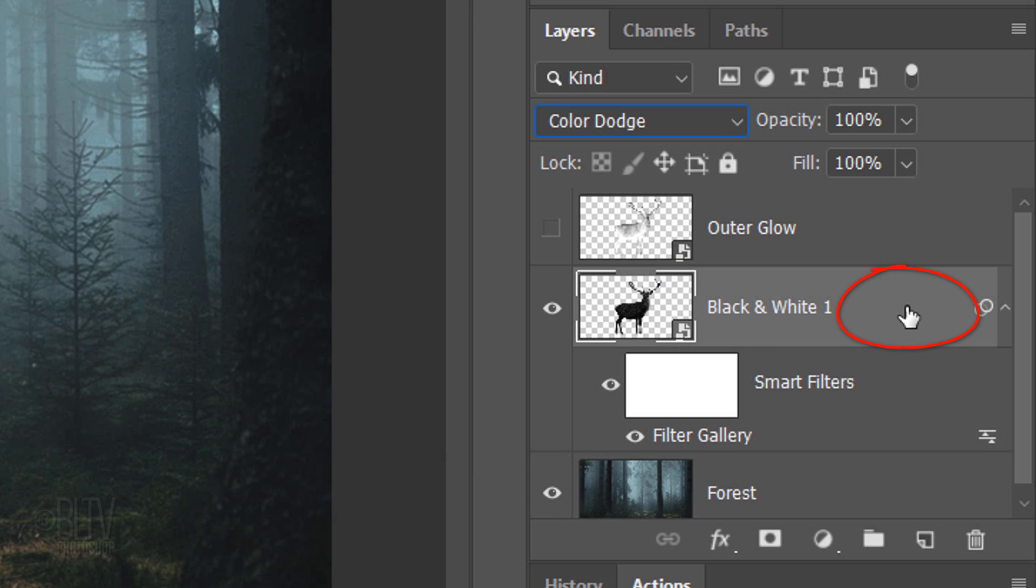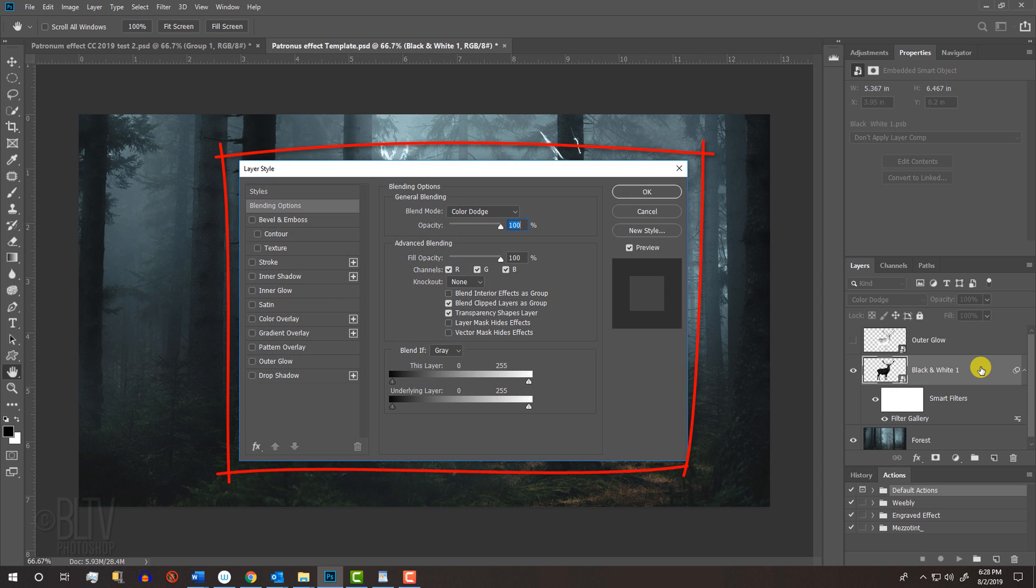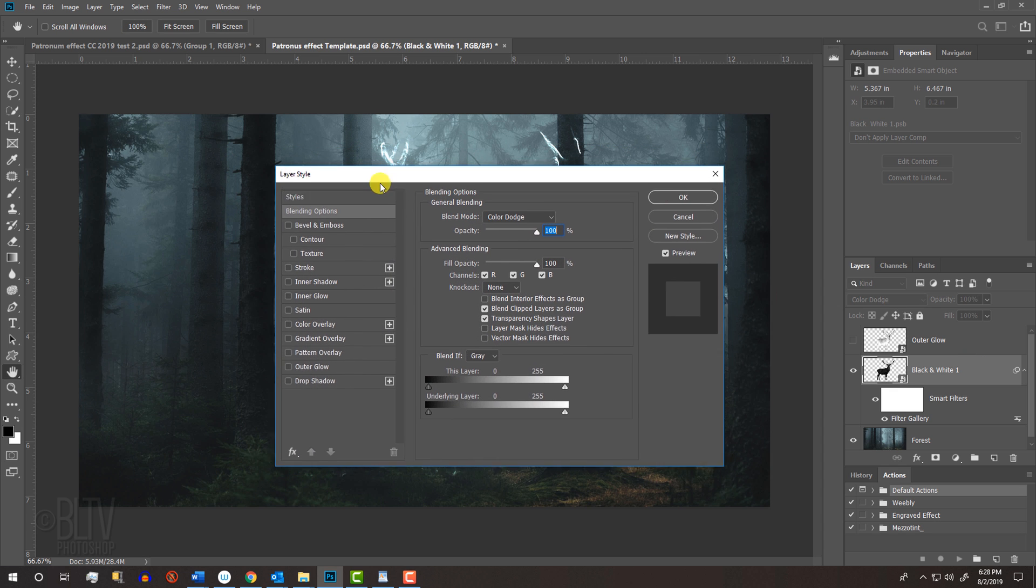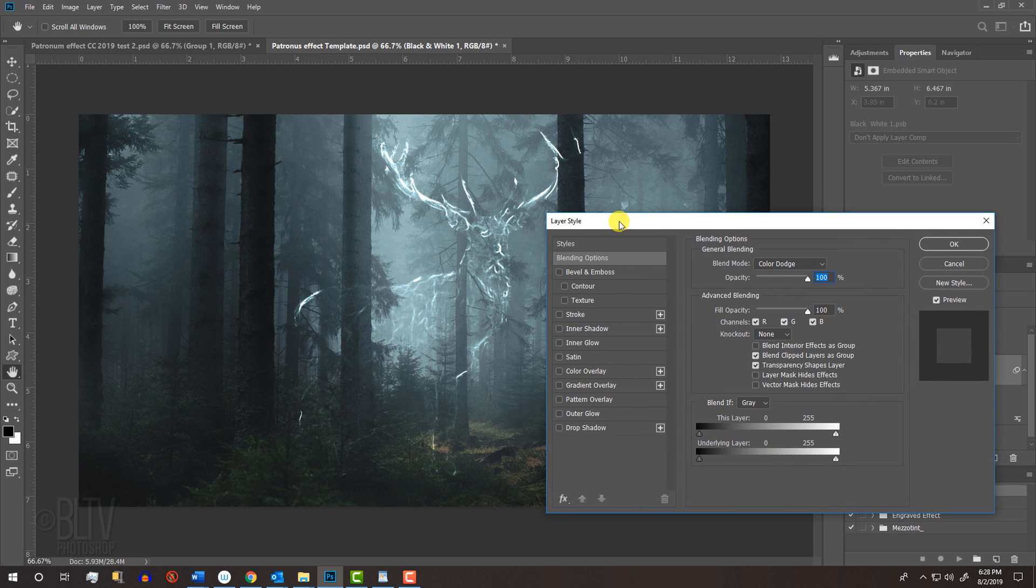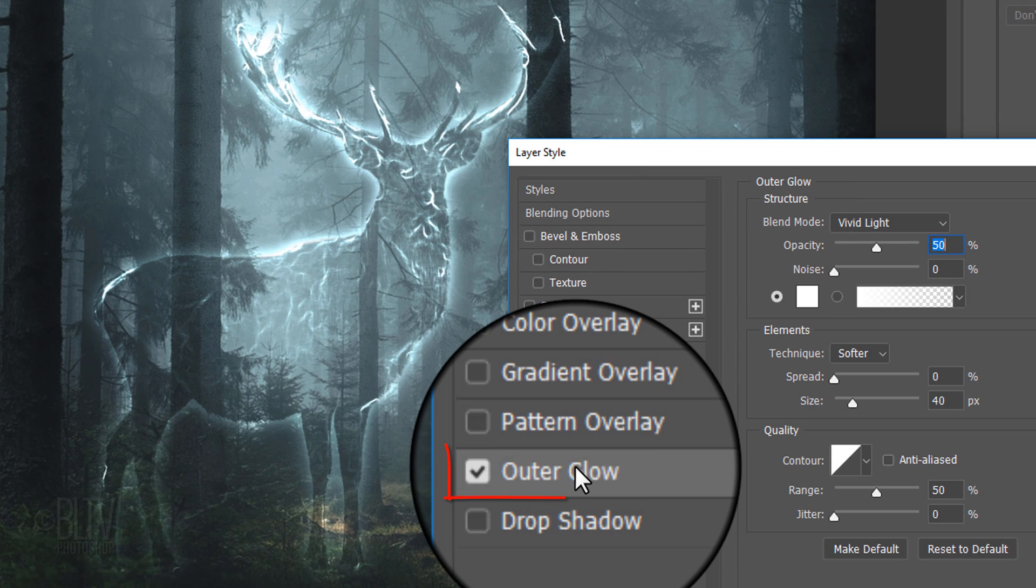Double-click an empty area of the layer to open its Layer Style window. Let's drag it over so we can see our animal. Click Outer Glow.